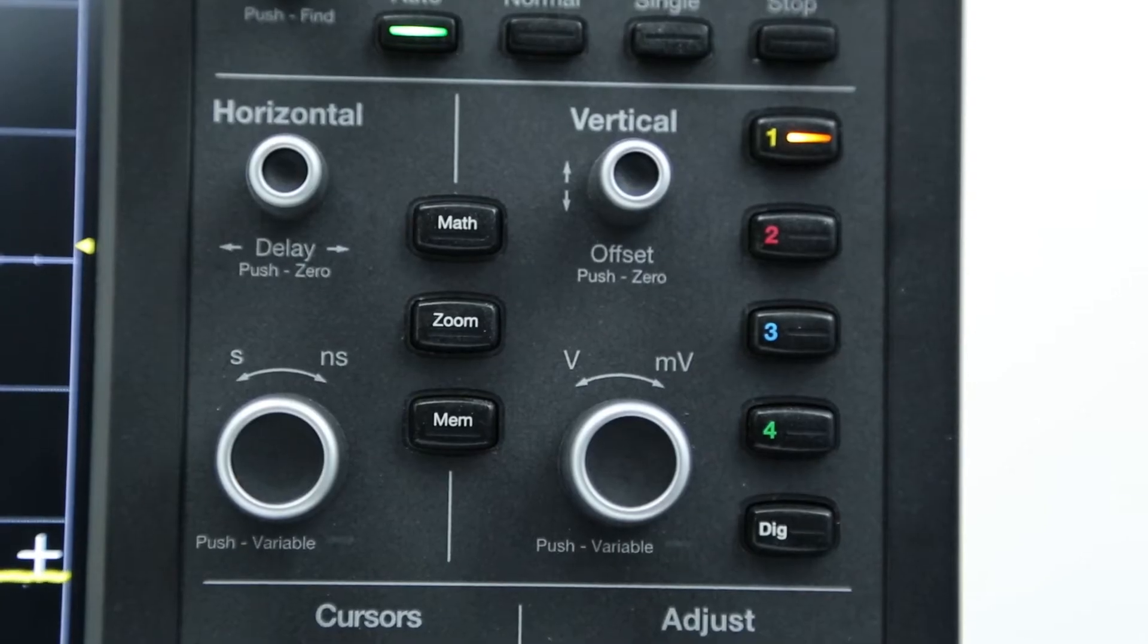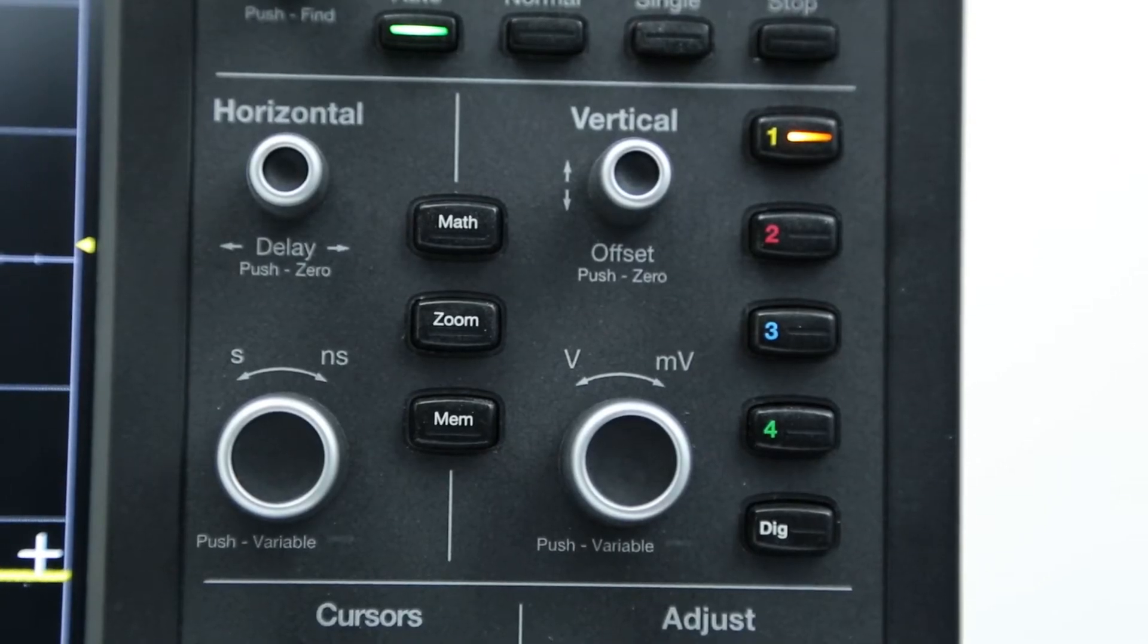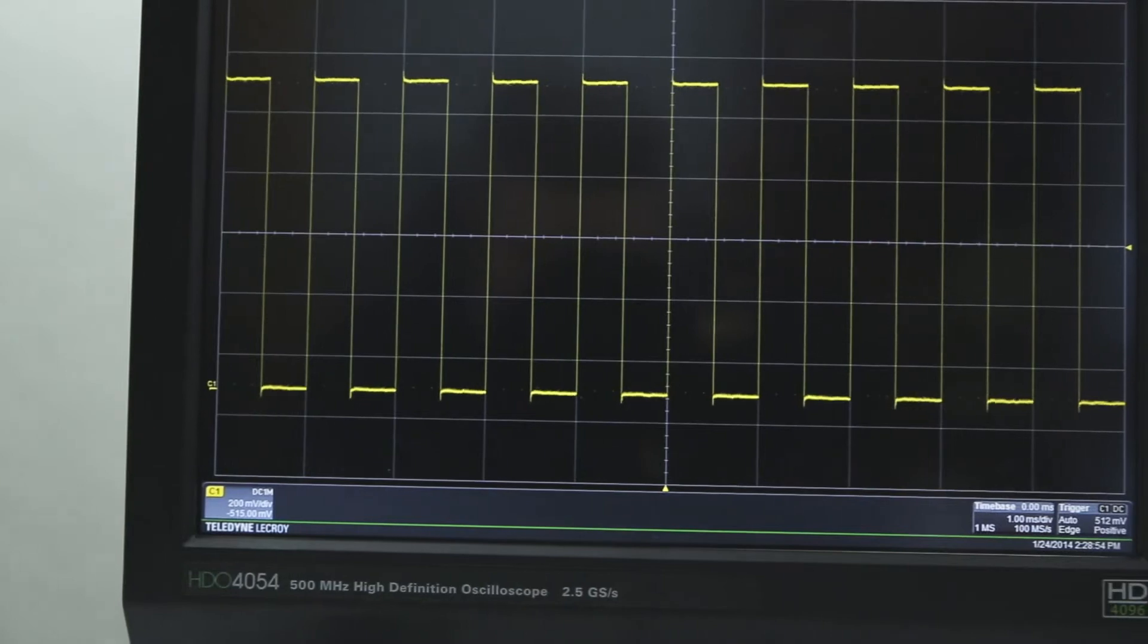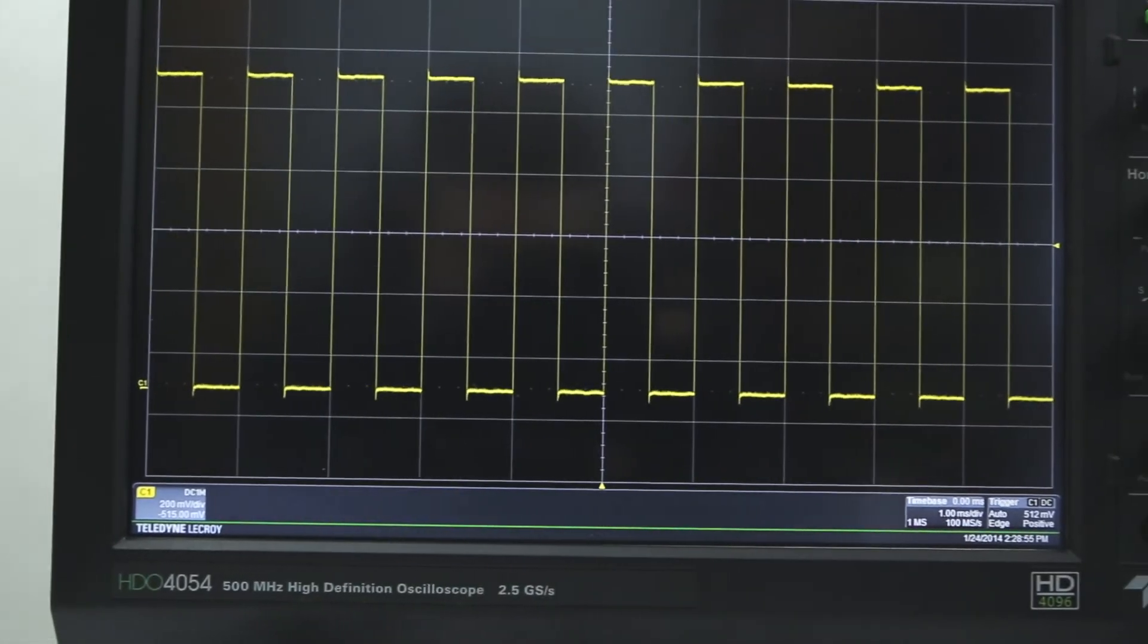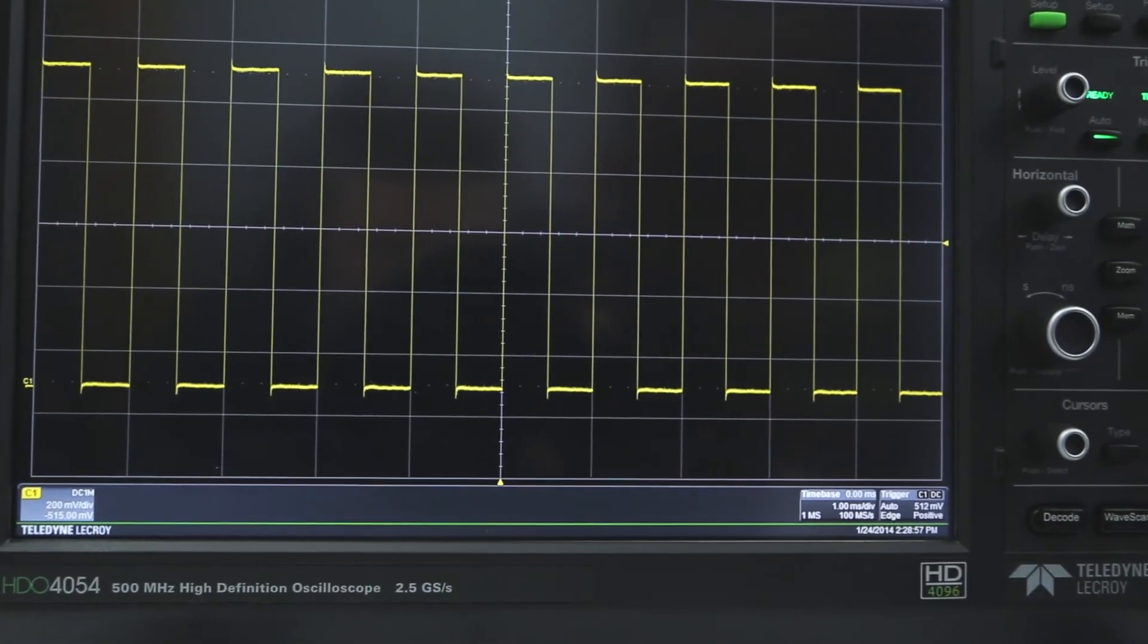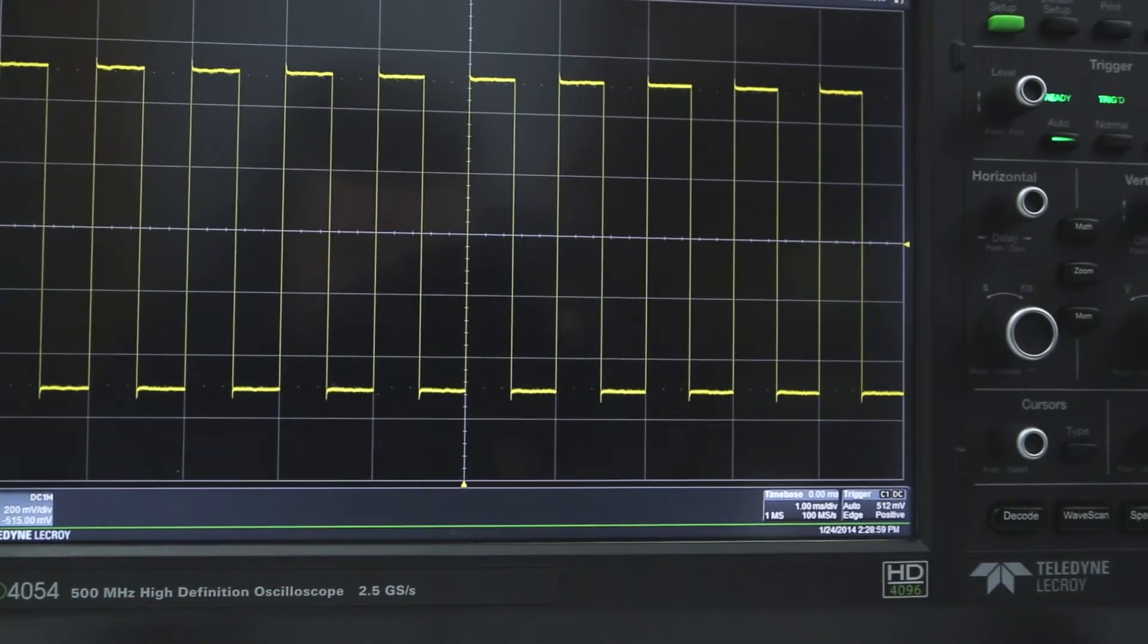There are two main controls used in vertical scaling: volts per division and vertical offset. The volts per division setting is the voltage represented by one vertical division on the grid. The HDL 4000 has eight vertical divisions. As a result, the total voltage that can be displayed on the screen will be eight times the volt per division setting.